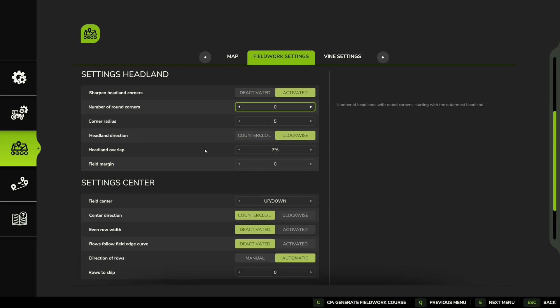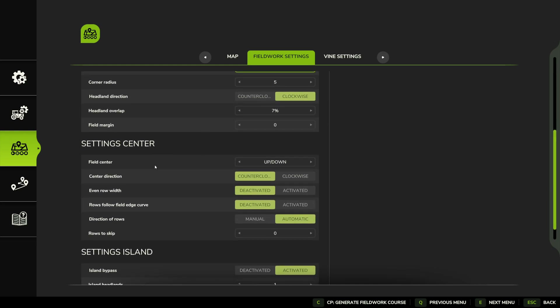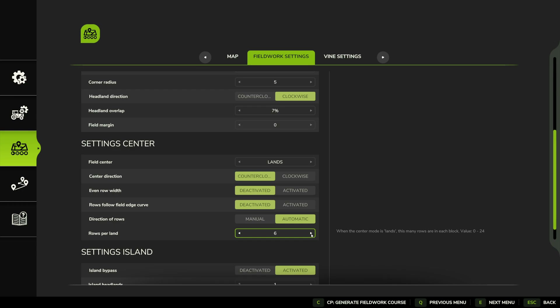The next most important setting is the center. I'm going to set this up on Lands and bump the number of rows up to eight. There's a reason I'll do that and we'll get to it in a little bit, because what I'm going to explain is an alternative way to use multiple tools in a harvester setting — or any setting — and why Lands is useful for doing that.